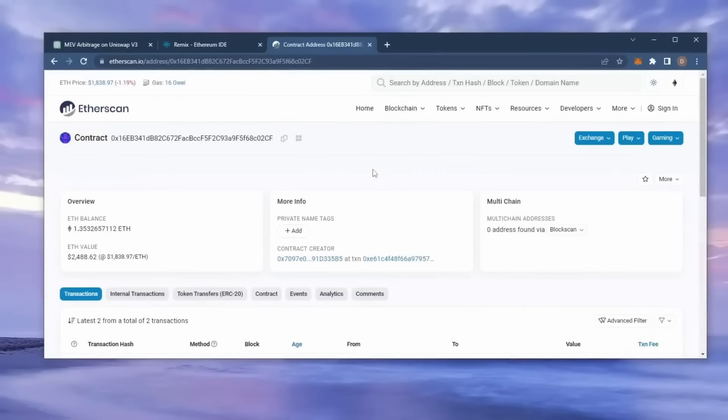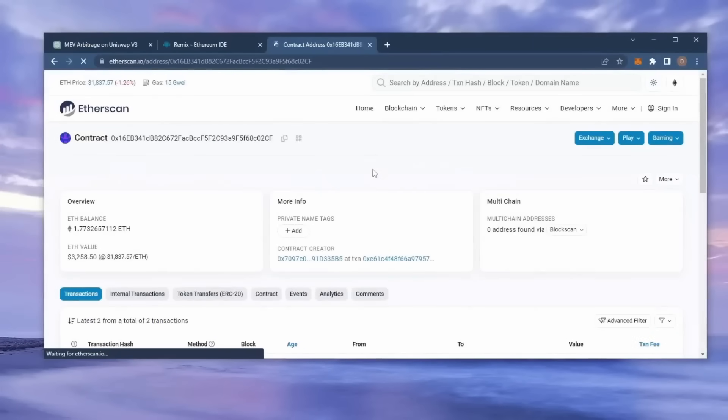Alright, let's see how much more we made. Nice, it's a little over 1.7 Ethereum. That's pretty insane.